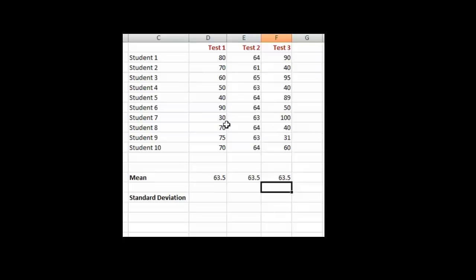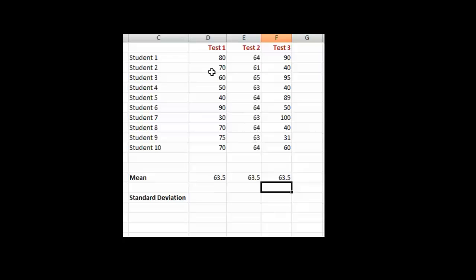So a teacher might say, well, the average is the same for all those tests, so they're the same. But let's take a look at the values, the scores in those tests. In the first test we have scores of 80, 70, 60, 50, 40, 90, 30, 70, 75, and 70. There's quite a spread there of scores. Let's take a look at the second test. Well, 64, 61, 65, 63, 64, 64. There's not much spread at all. So in this case, the students actually differed quite a bit among each other in terms of their scores, whereas in this test they were very similar. And in this test, we have, well, it looks even broader with 90 and 100 and 40s. So it's really quite either you did really well in this test or you did really poorly.